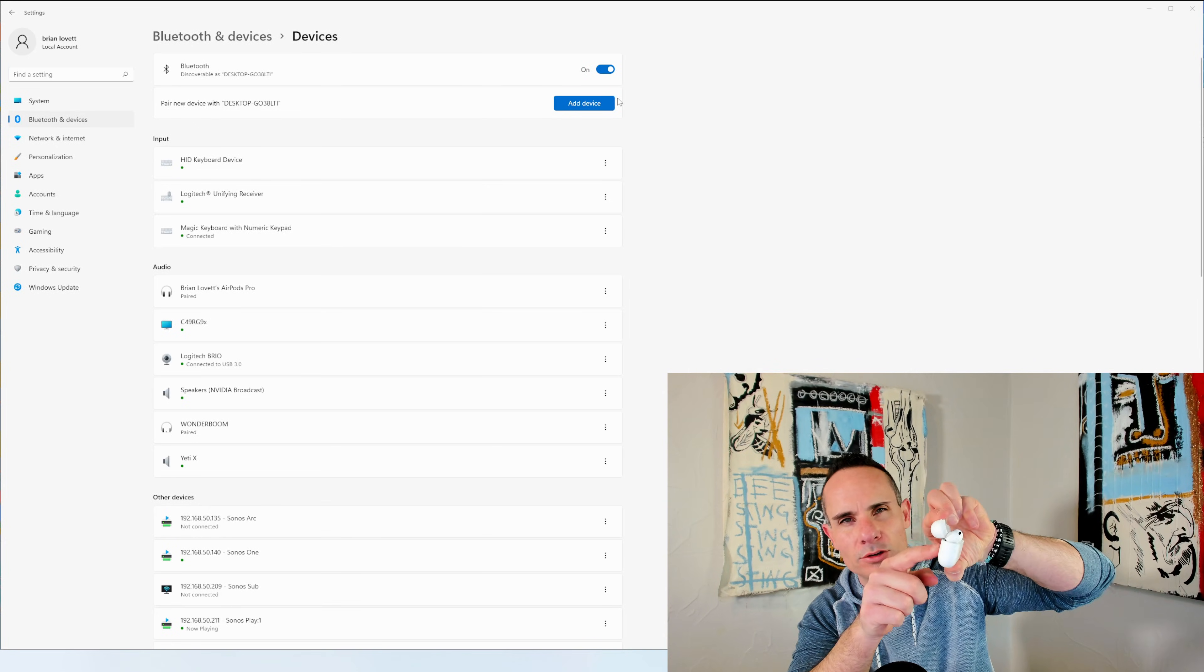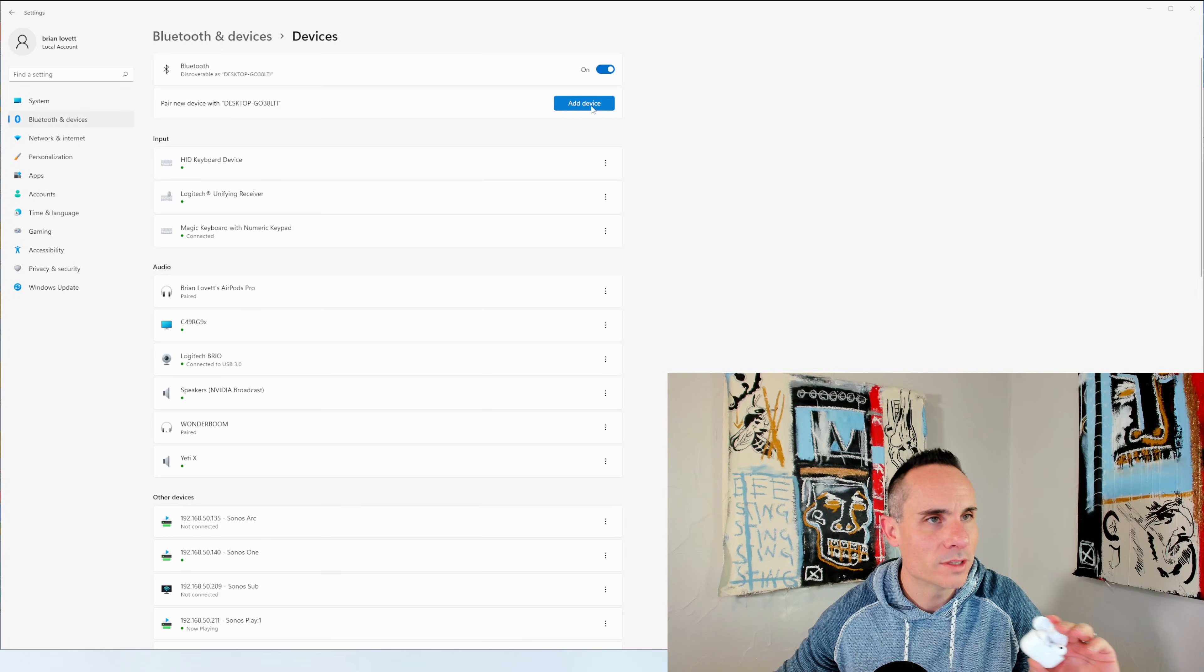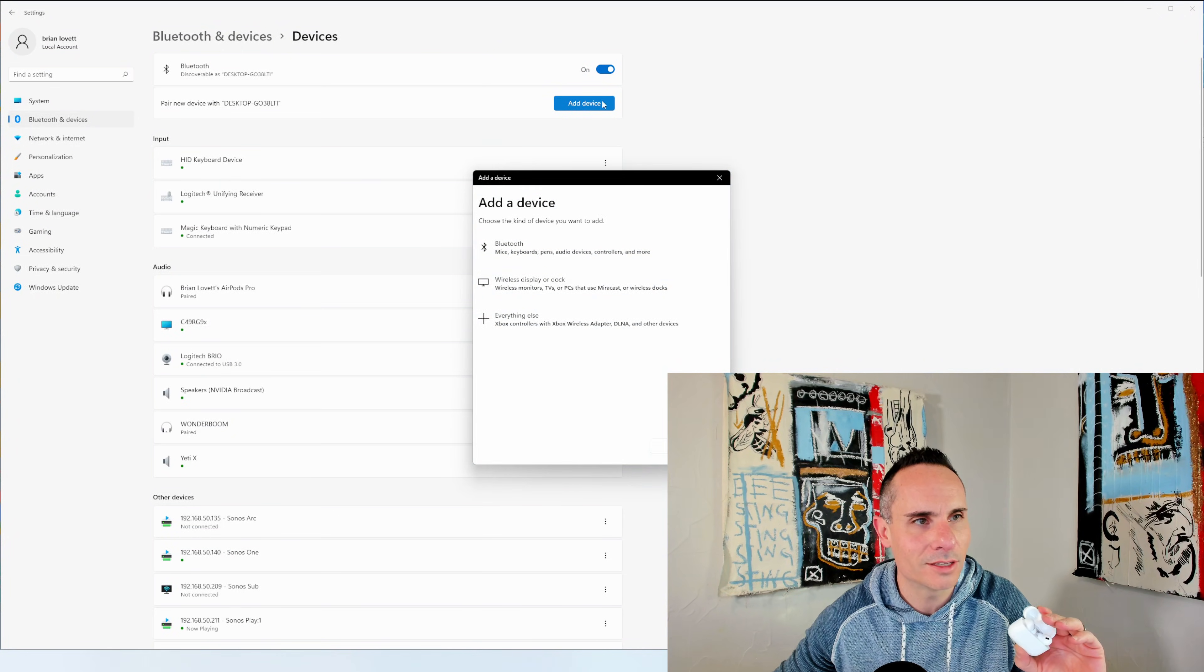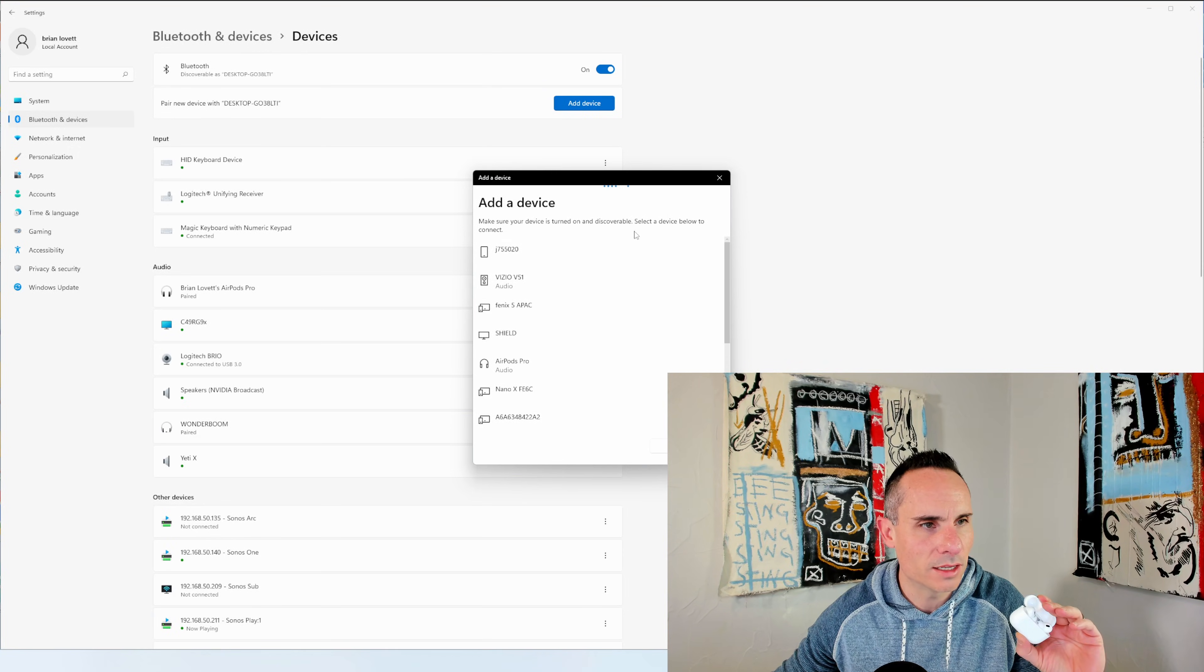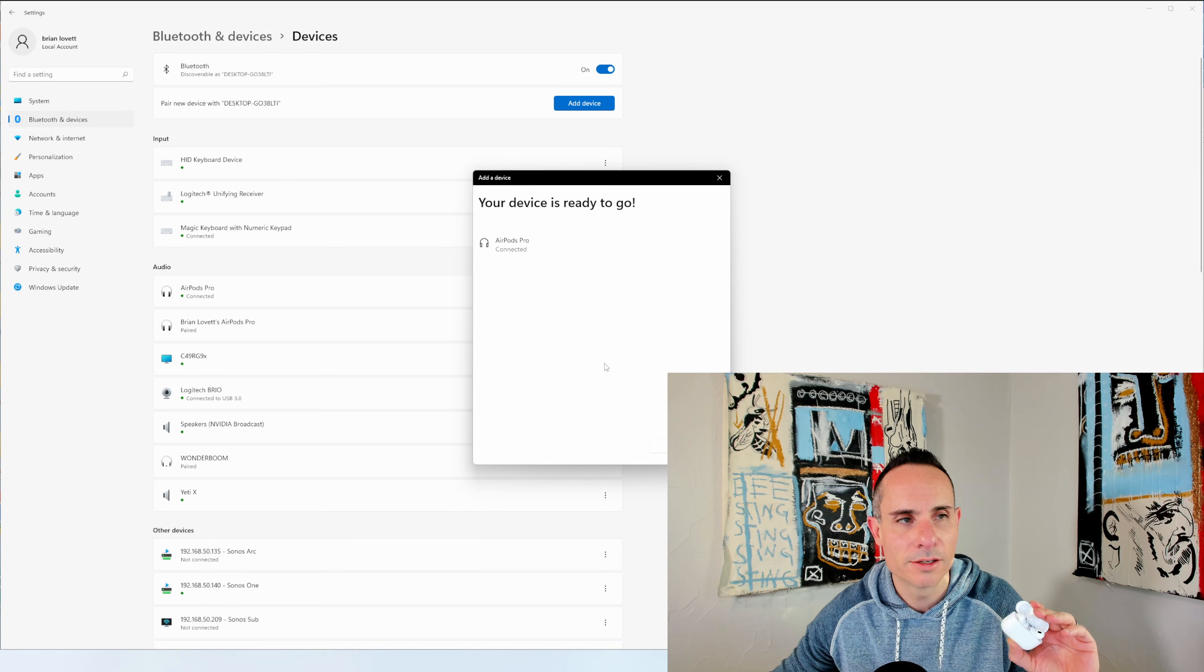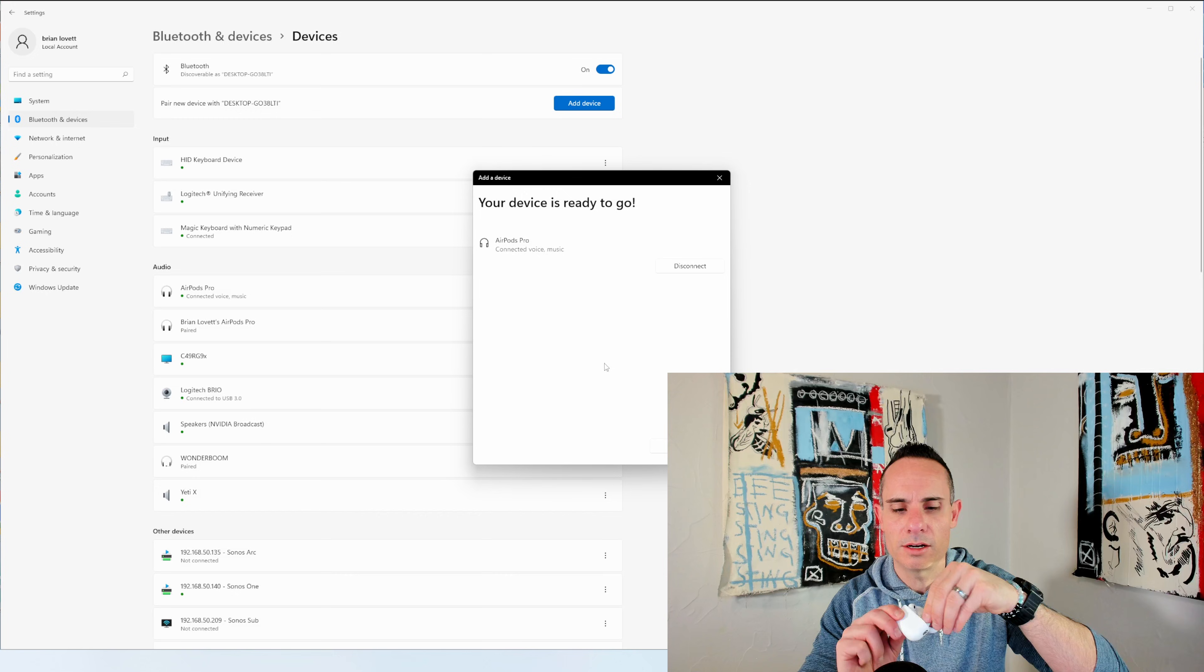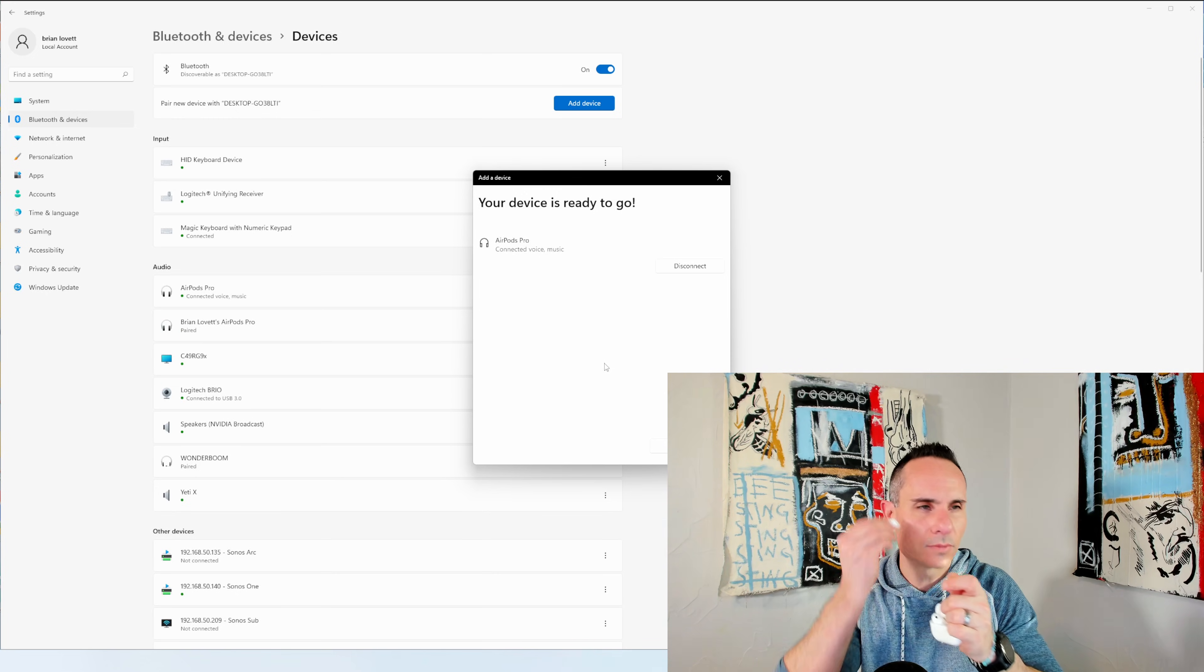Once that's in place, you go to Bluetooth and devices, click add device, Bluetooth, and you should see a list come up. AirPods Pro right here. Oh, I heard a little beep. That means they're connected and ready to go. Now you can take them right out after that.